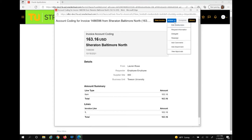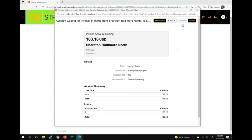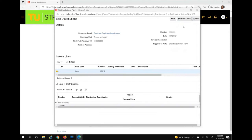Clicking on the actions drop down will give you the ability to edit distributions, request information, delegate, reassign, add comments, add attachments, or view approvals. To add account coding, we are going to click on edit distributions. A new pop-up screen will appear. Under distributions, click the plus sign to add a distribution combination on the invoice.